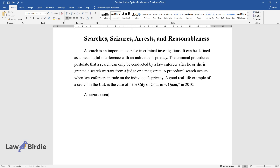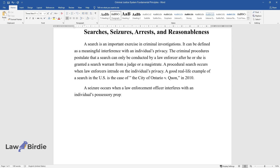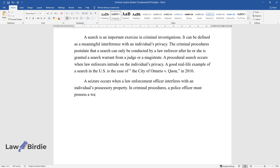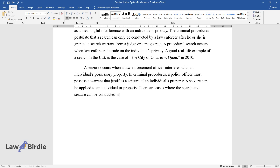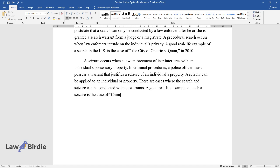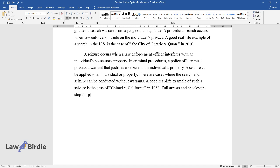A seizure occurs when a law enforcement officer interferes with an individual's possessor or property. In criminal procedures, a police officer must possess a warrant that justifies a seizure of an individual's property. A seizure can be applied to an individual or property. There are cases where the search and seizure can be conducted without warrants. A good real-life example of such a seizure is the case of Chimel v. California in 1969. Full arrests and checkpoints stopped for police inquiries are some good examples of seizures.